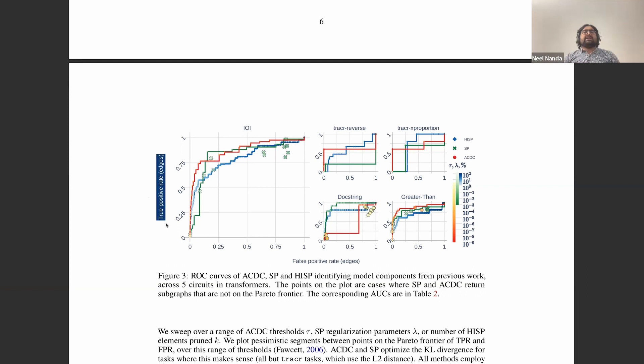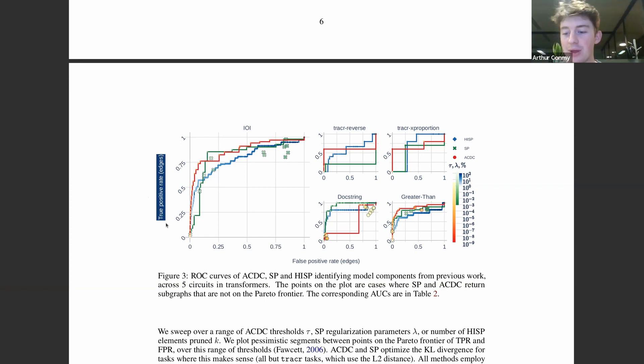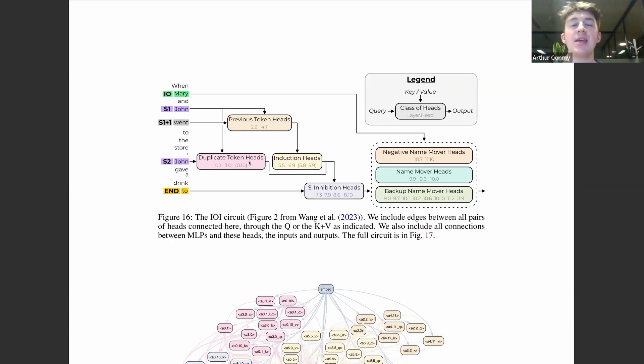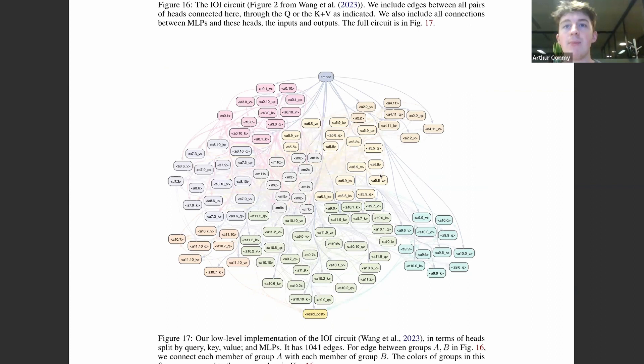The ground truth here is from the IOI paper — they did a bunch of manual analysis, and we hope they were correct. This is where we assume existing work has said this is the subgraph that does a particular task. The IOI paper claimed this is the set of heads and MLPs able to do the IOI task, giving us a diagram of edges present. GPT-2 small has 32,000 such connections.